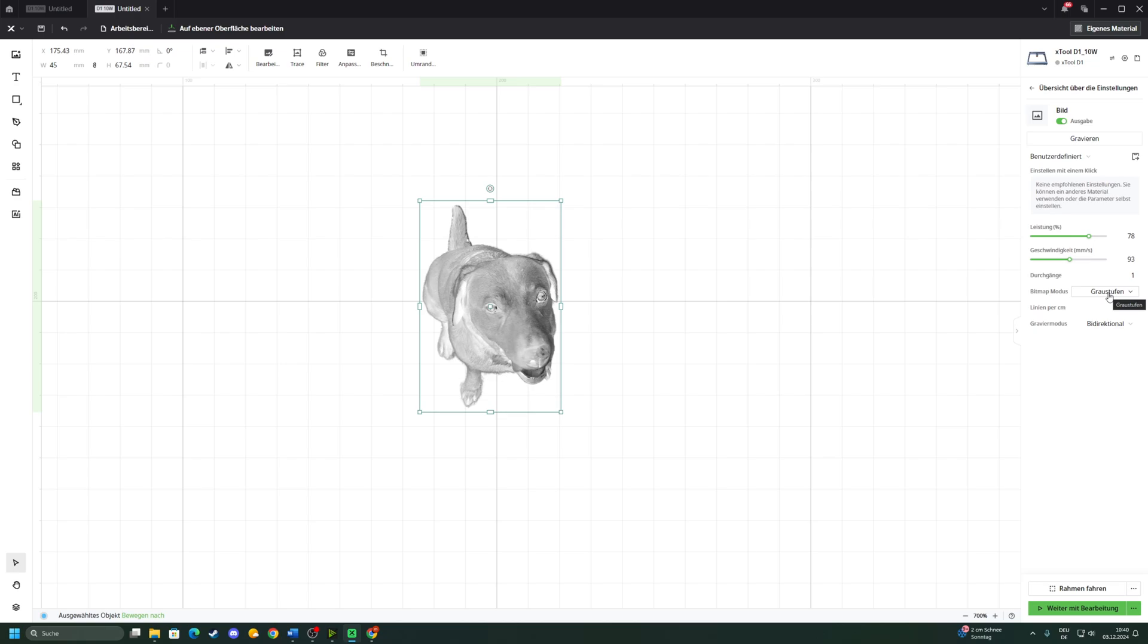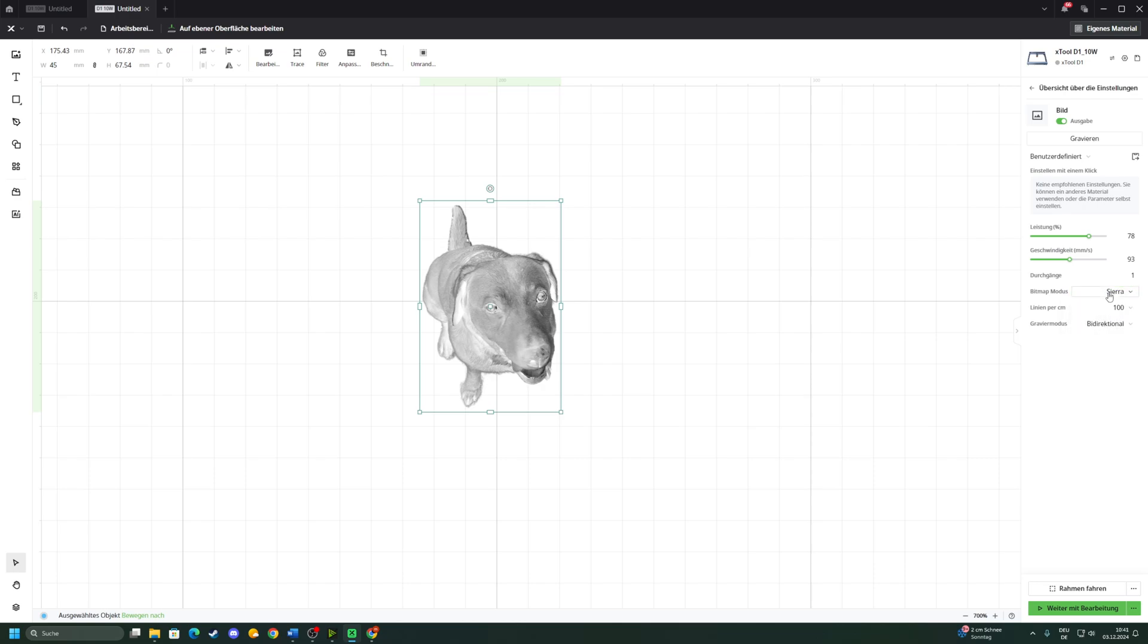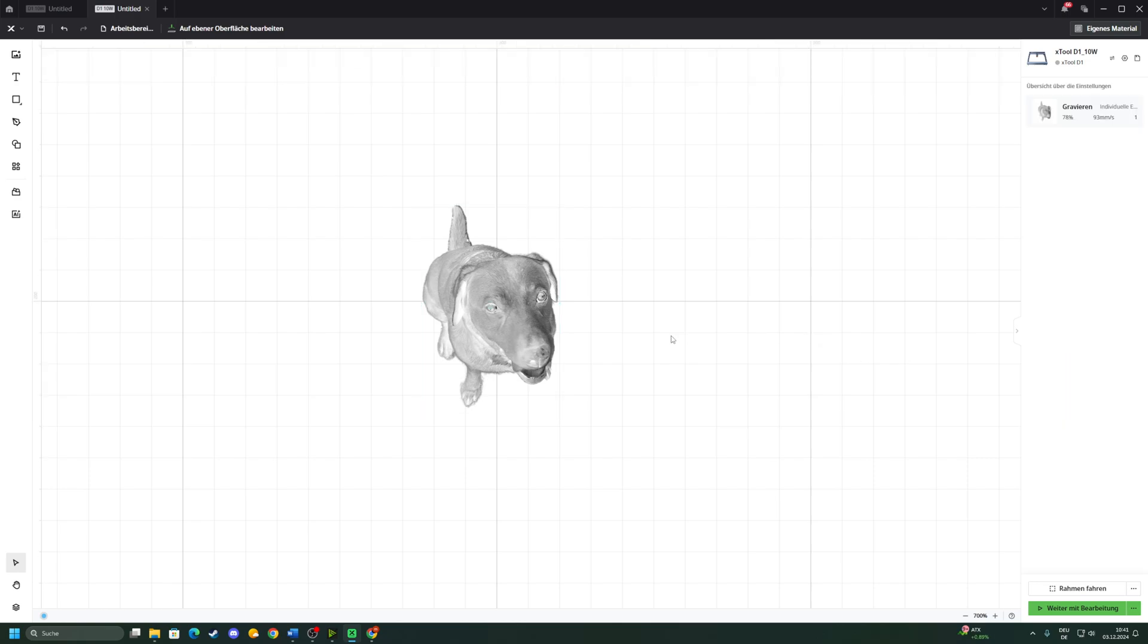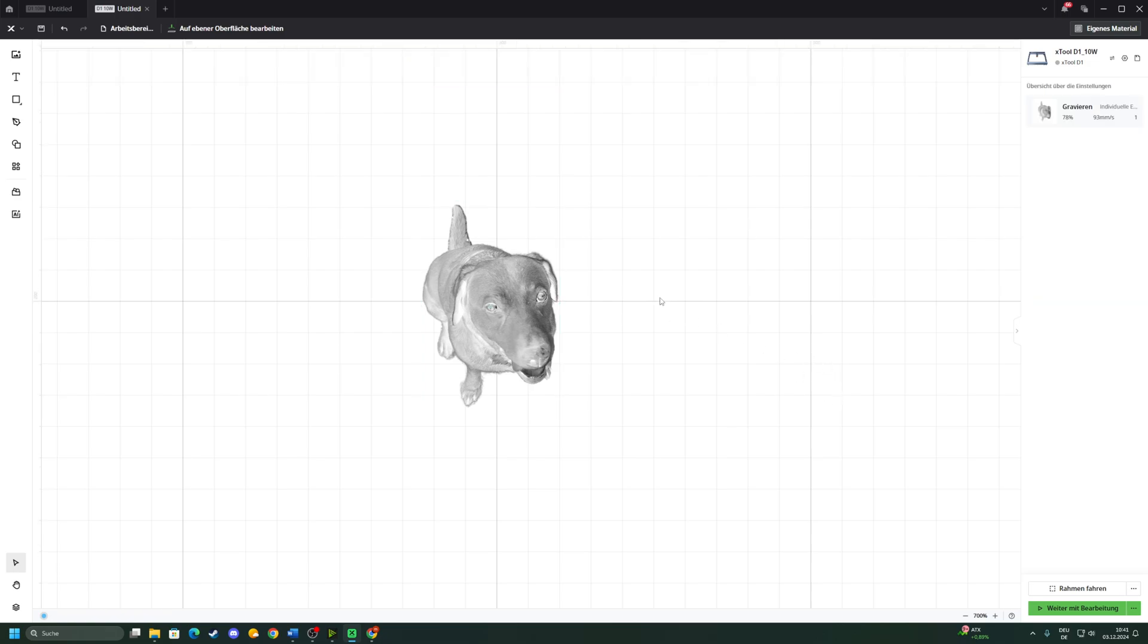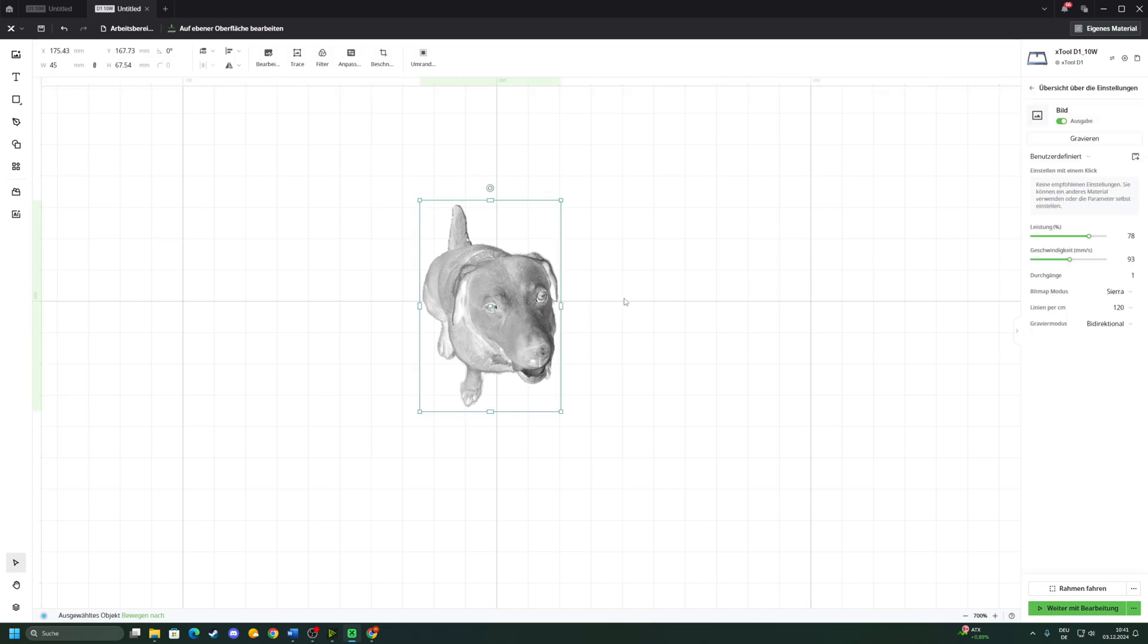I found that the Sierra mode looks very nice on slate and that's what I'm gonna use. Then dial in the resolution: 120 lines per centimeter for my XTool D1. That's where the laser dot at 0.08 millimeters will basically repeat pretty much perfectly. 125 would be the best but that's not that important.